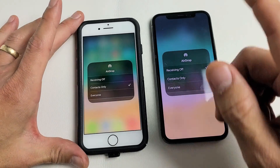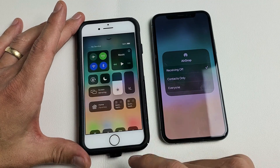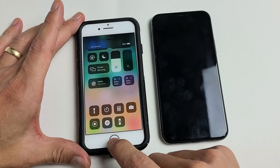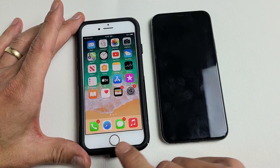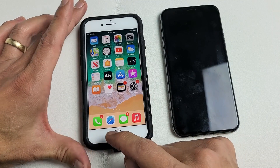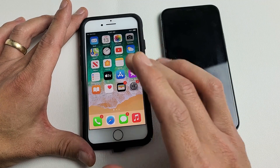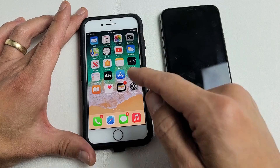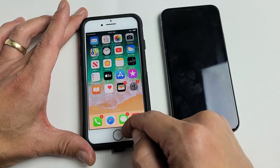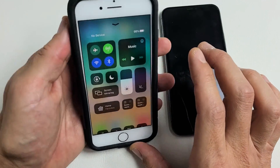If you have an iPhone 8 or prior — basically with a home button — the first thing you want to do is bring the control center up. To get the control center, swipe up from the bottom. Here's the control center.